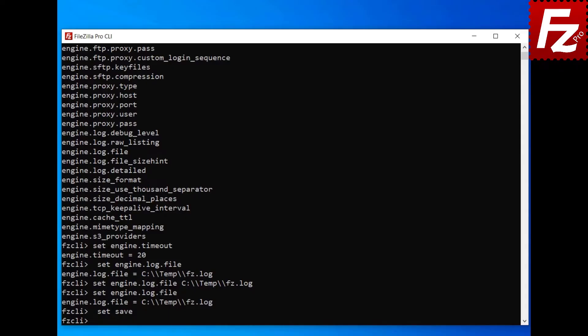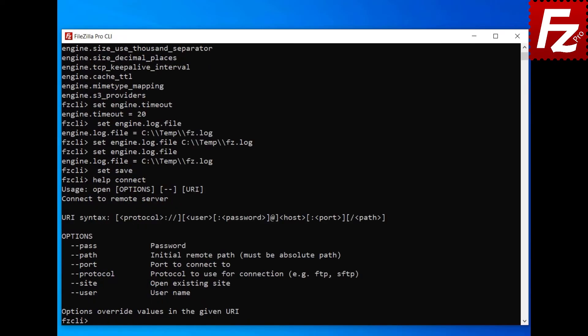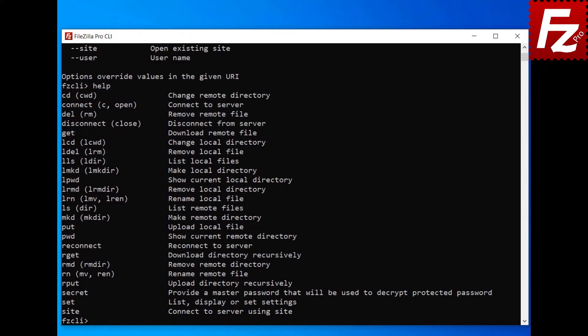While using FileZilla CLI, you may need to learn how to use a command. Enter the command help followed by the name of the command. The help command shows you how to use the command along with a short description and the available options. Enter the help command without parameters to see the full list of commands. In this FileZilla CLI video, you learned how to view and change the settings and how to get help on the commands.